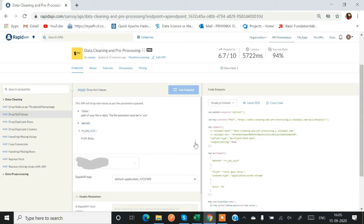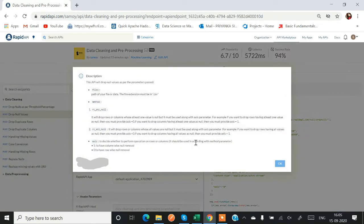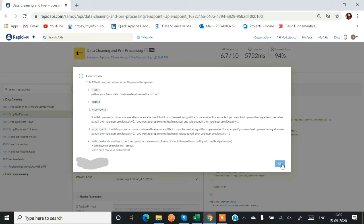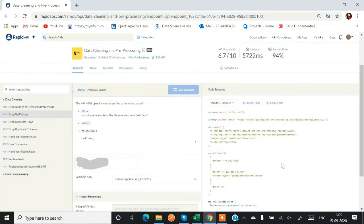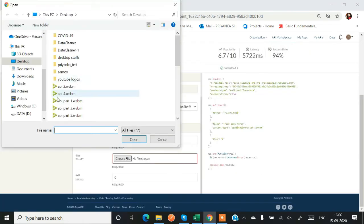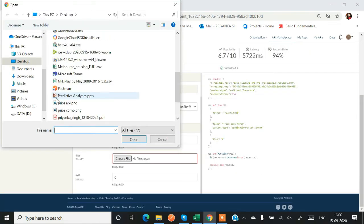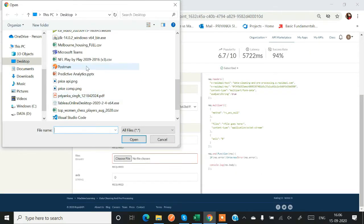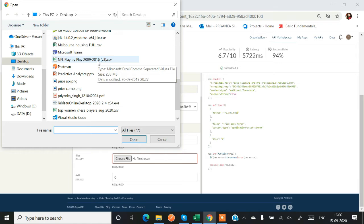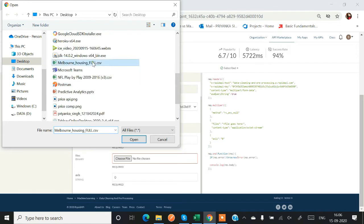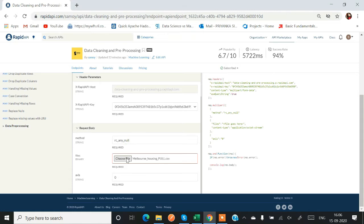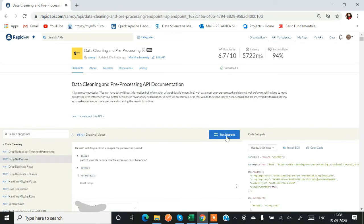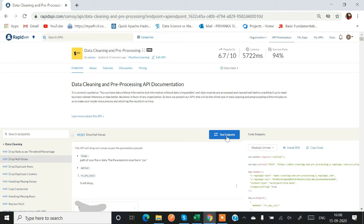Now we will be testing drop null. So there are two types of methods: rc_any_null, rc_all_null. Similarly we have to choose a file and then we have to mention the method name and the access name. All these parameters are quite well described in the description box, so you have to read the description. Very easy and you can use this API. Just click on the test endpoint button and your result will be displayed on the right console within few minutes.